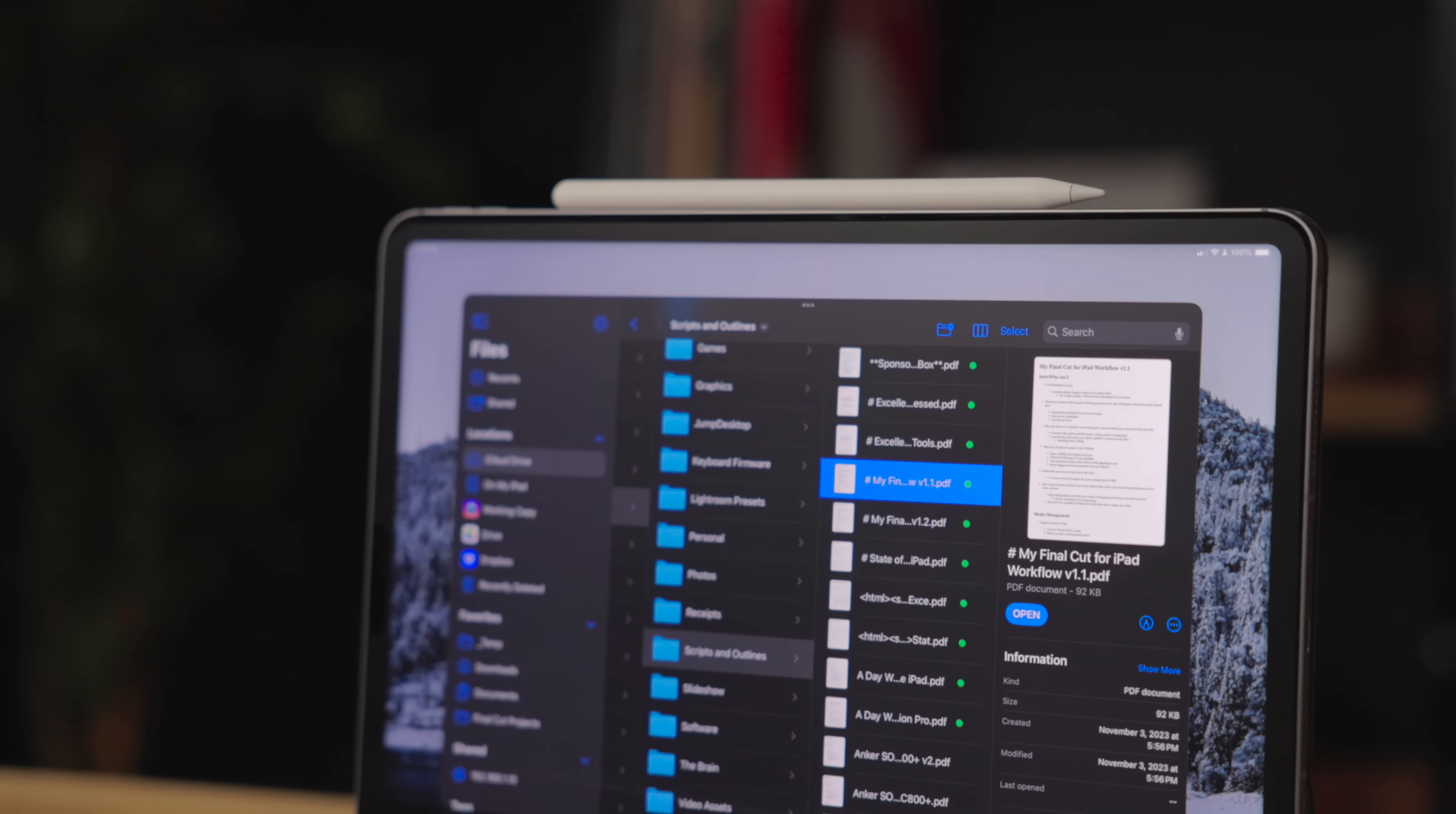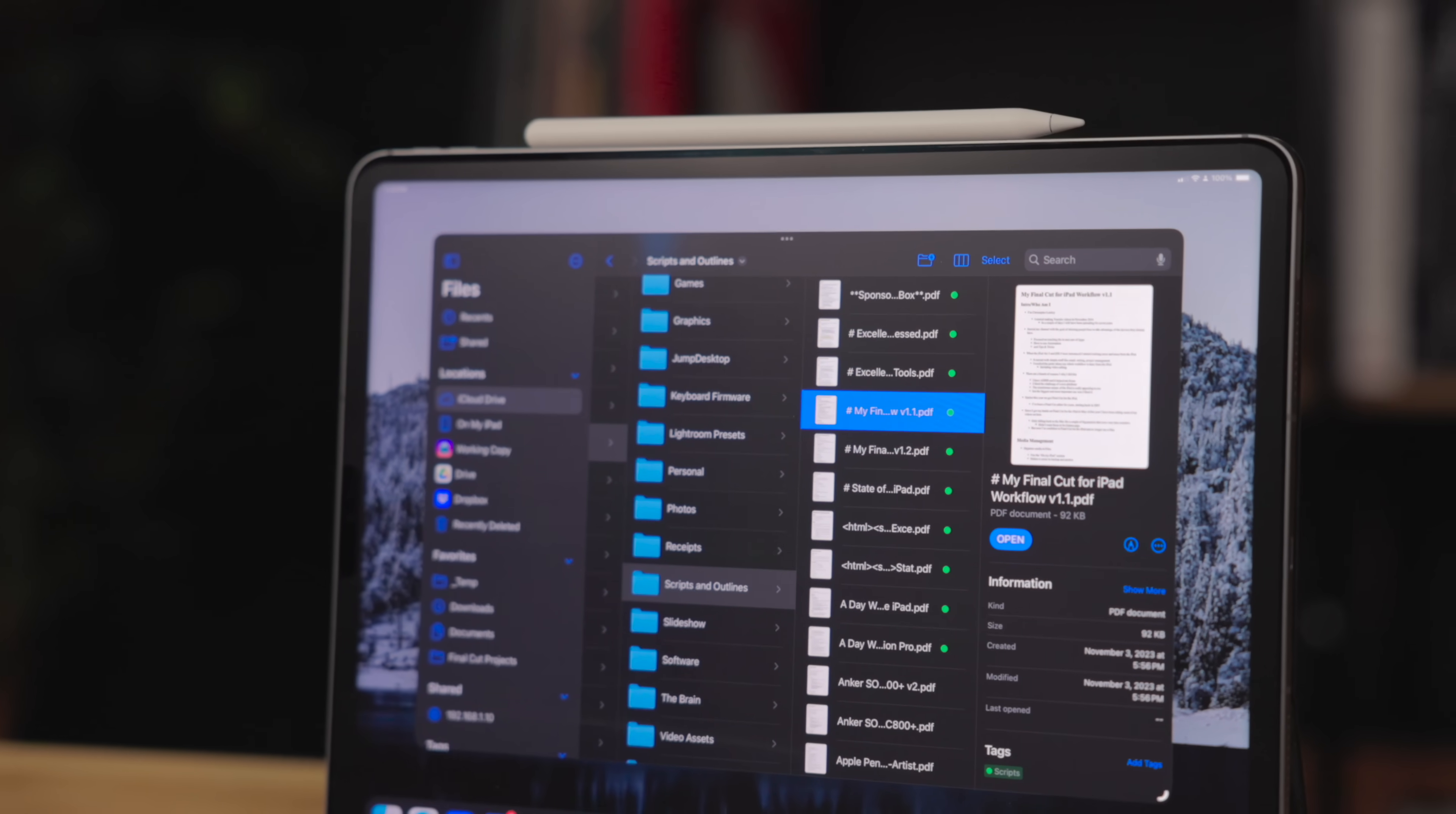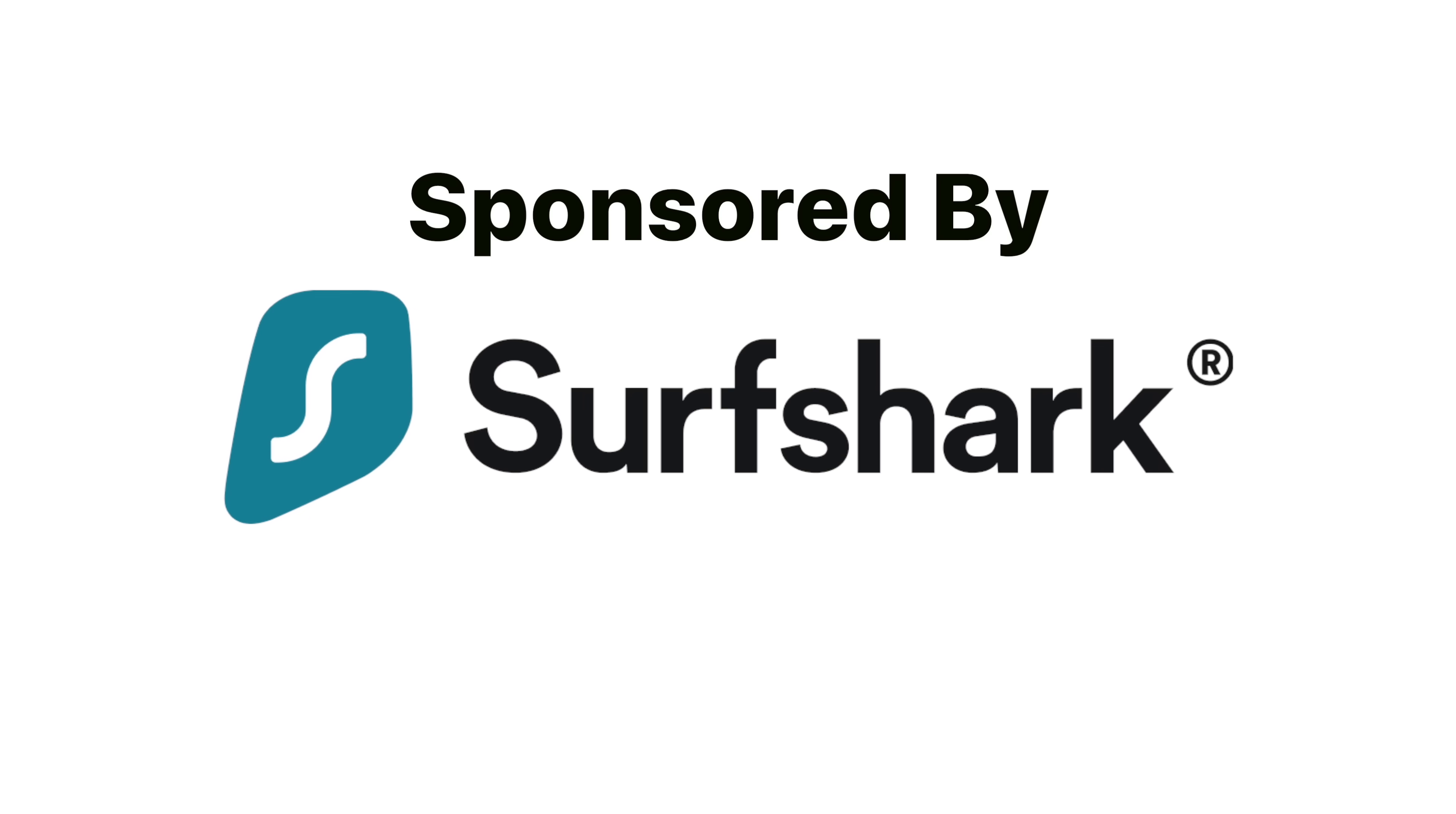In this video, I'm going to cover the ins and outs of Files, along with some tips and tricks that I think everyone should know. This video is sponsored by Surfshark. Let's get into it.